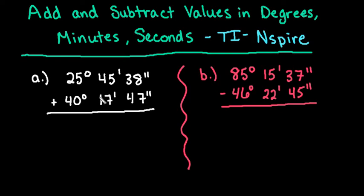Hi, for this video I want to show you how to add and subtract values in degrees, minutes, seconds using the TI-Nspire graphing calculator. I do have this video also with hand calculations for these same examples, so if you want to see how they are done by hand, you can check out that video as well.